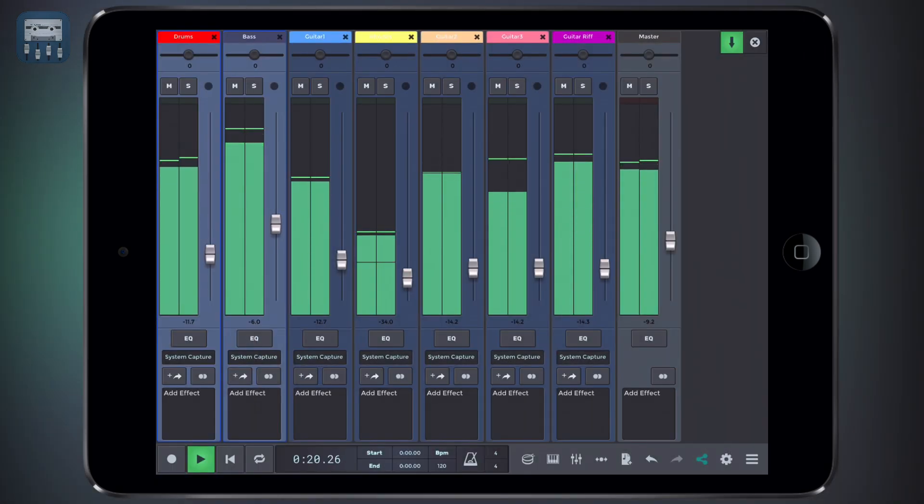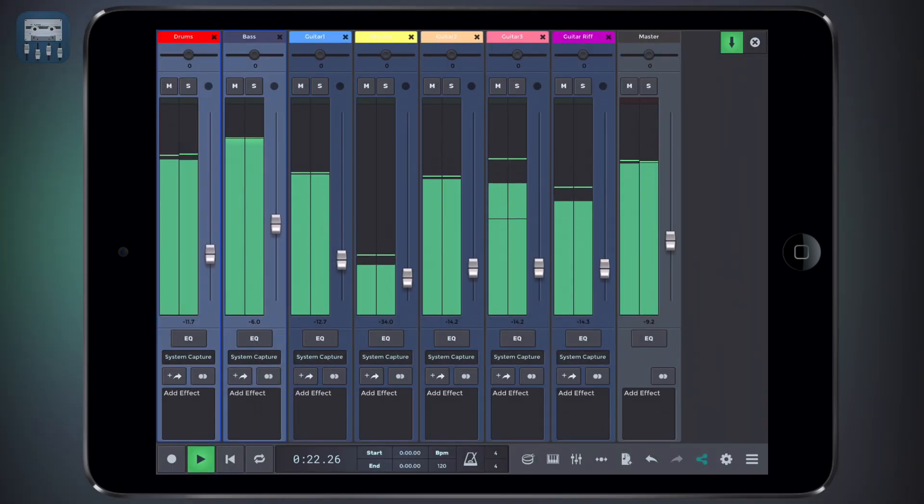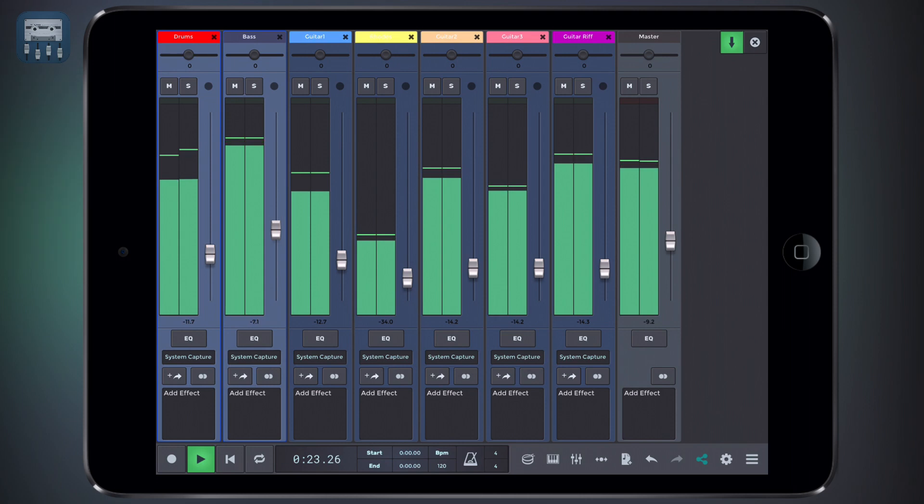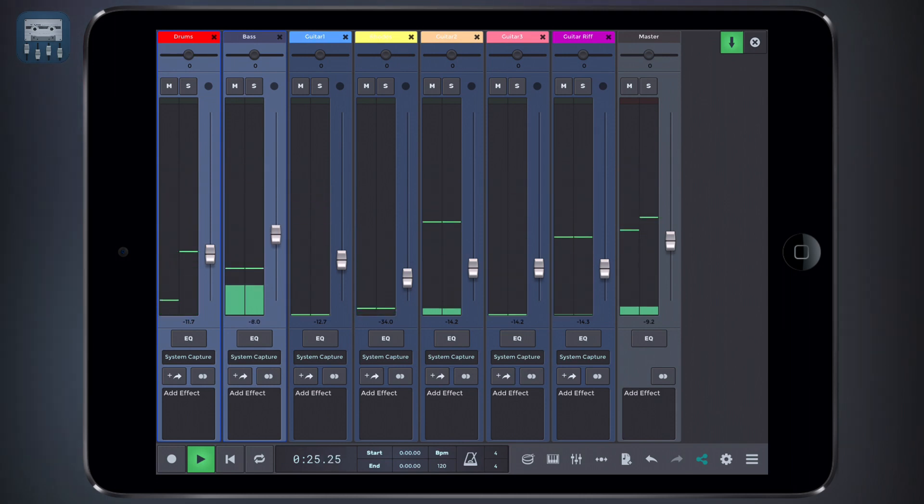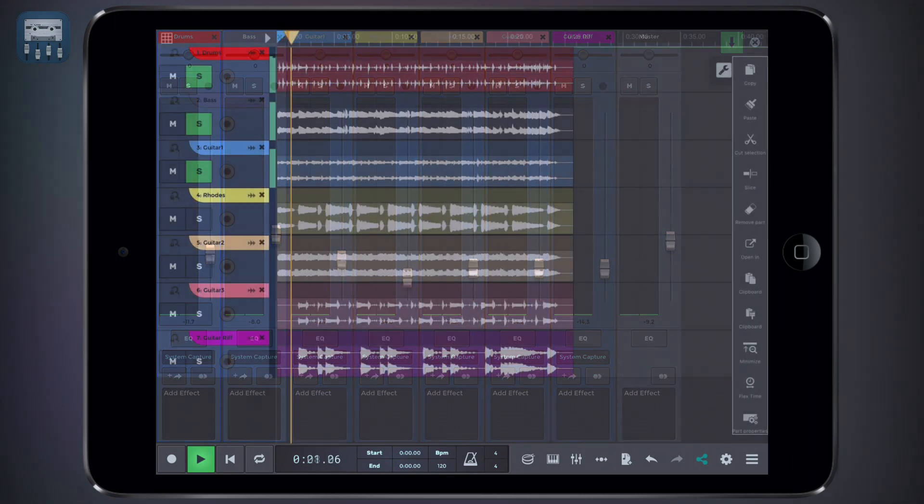Another thing to consider is the frequency content of the elements in the mix. In general, it's a good practice to make sure that the various sounds in your mix don't clutter a particular frequency band.